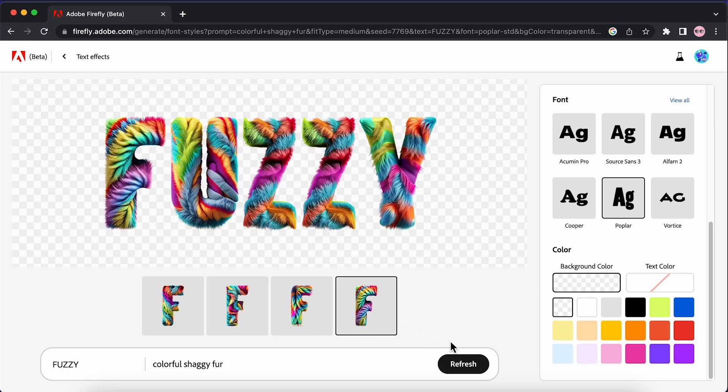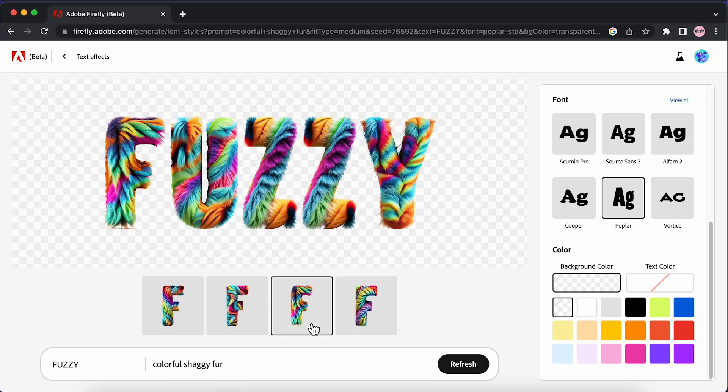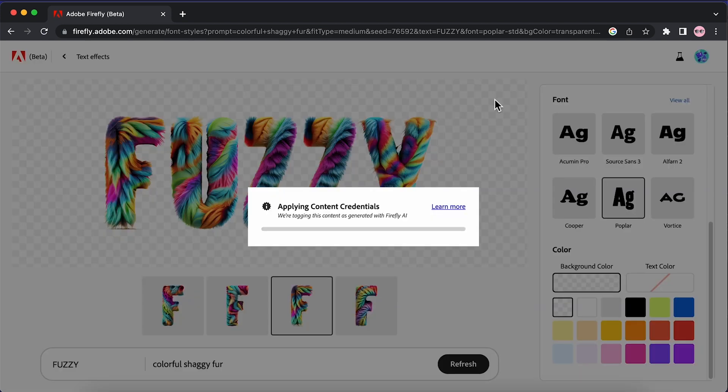If you don't like any of those variations, you can go down and hit refresh and it's going to create four more for you. I quite like the look of this one, so when you're happy you can hover over your image and hit download.